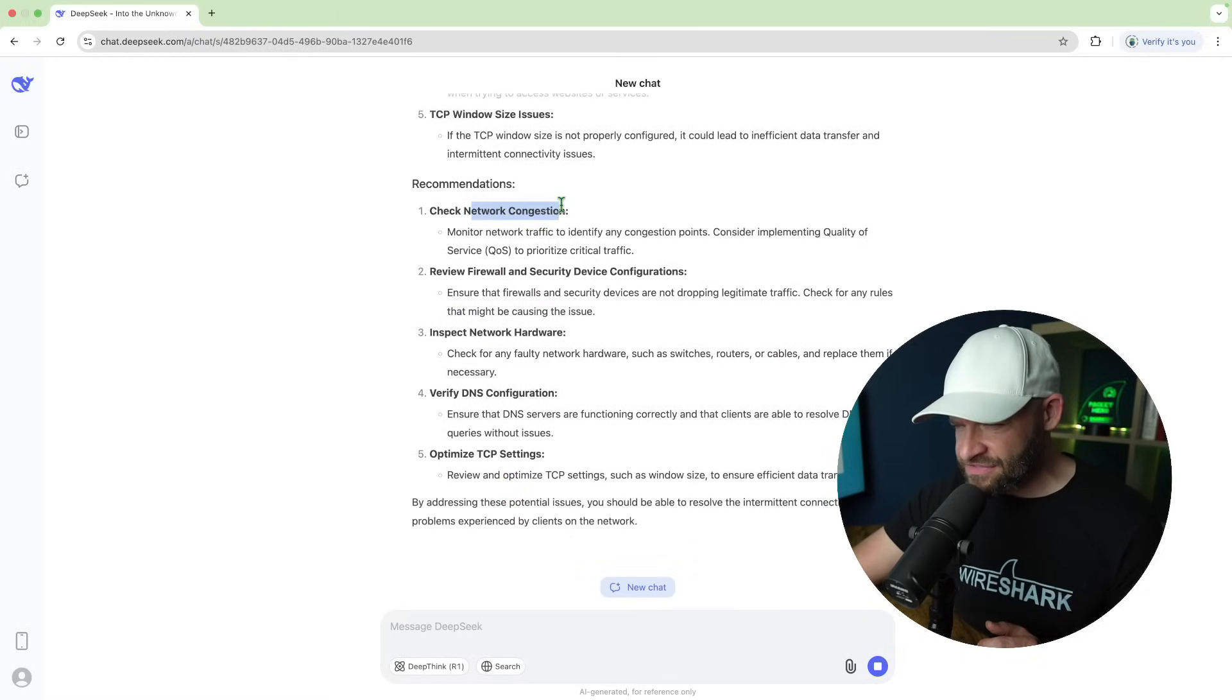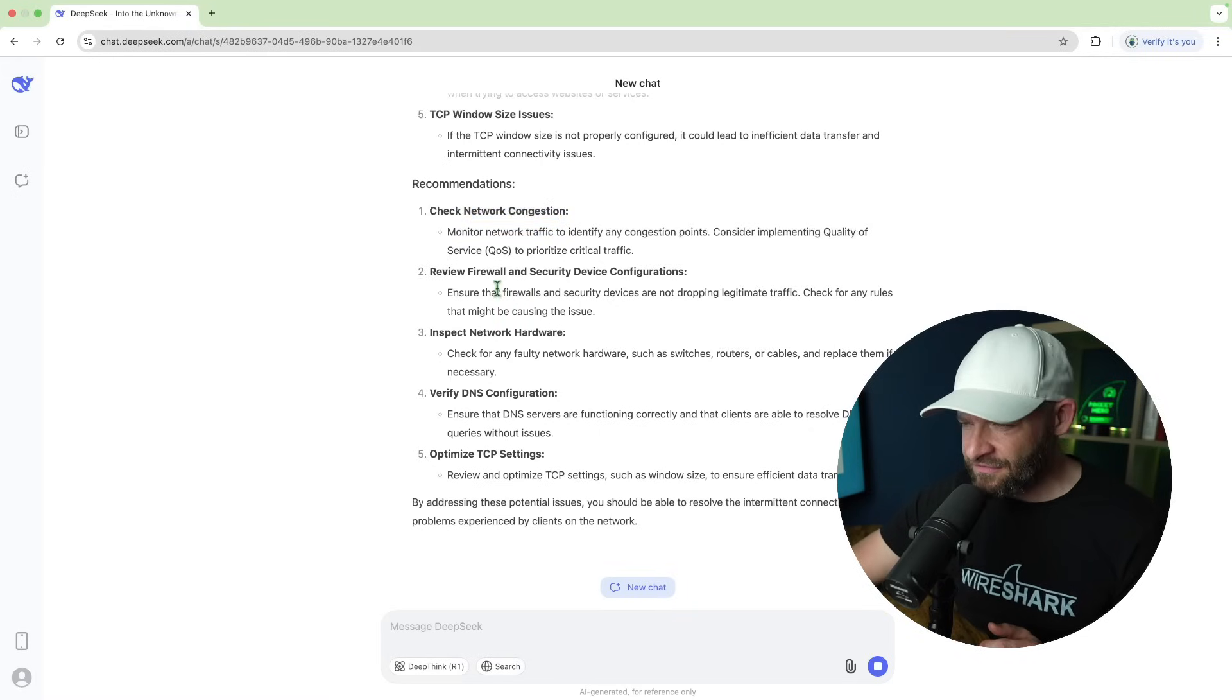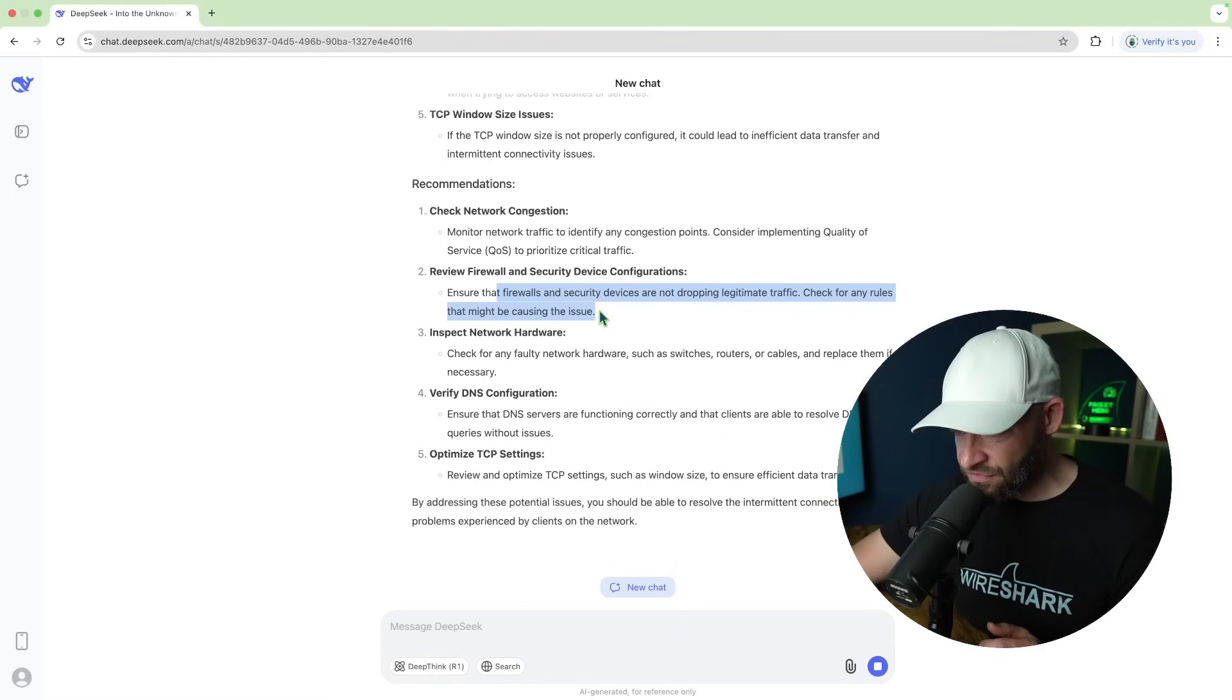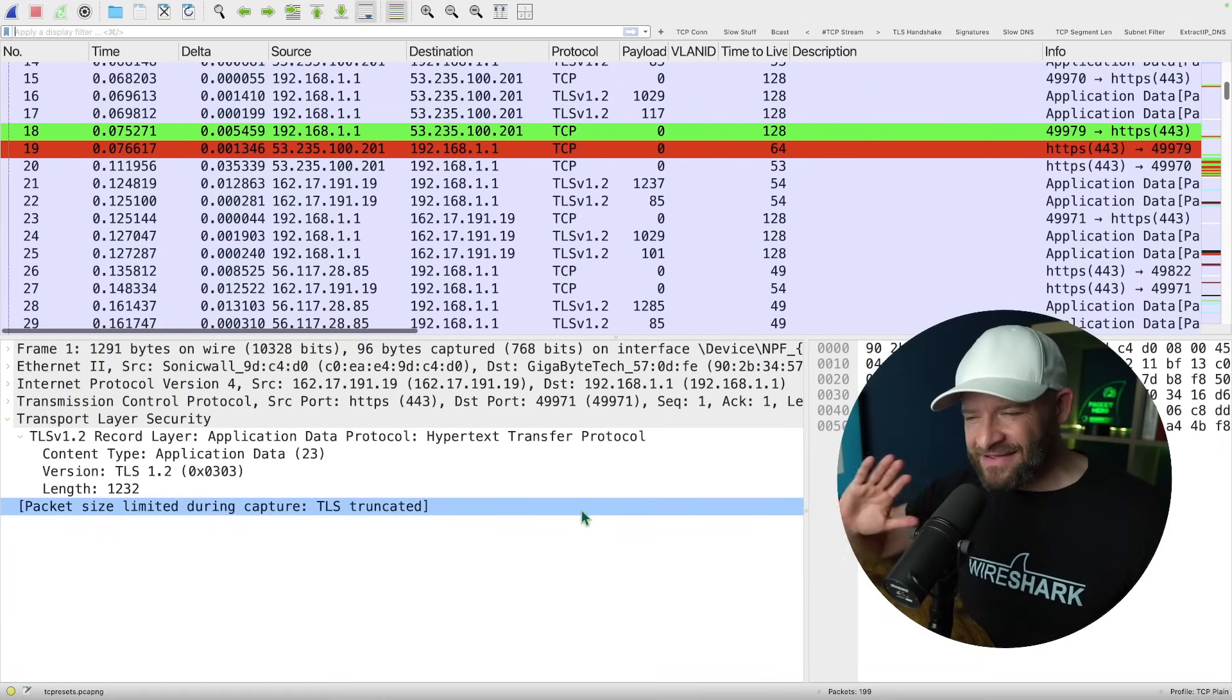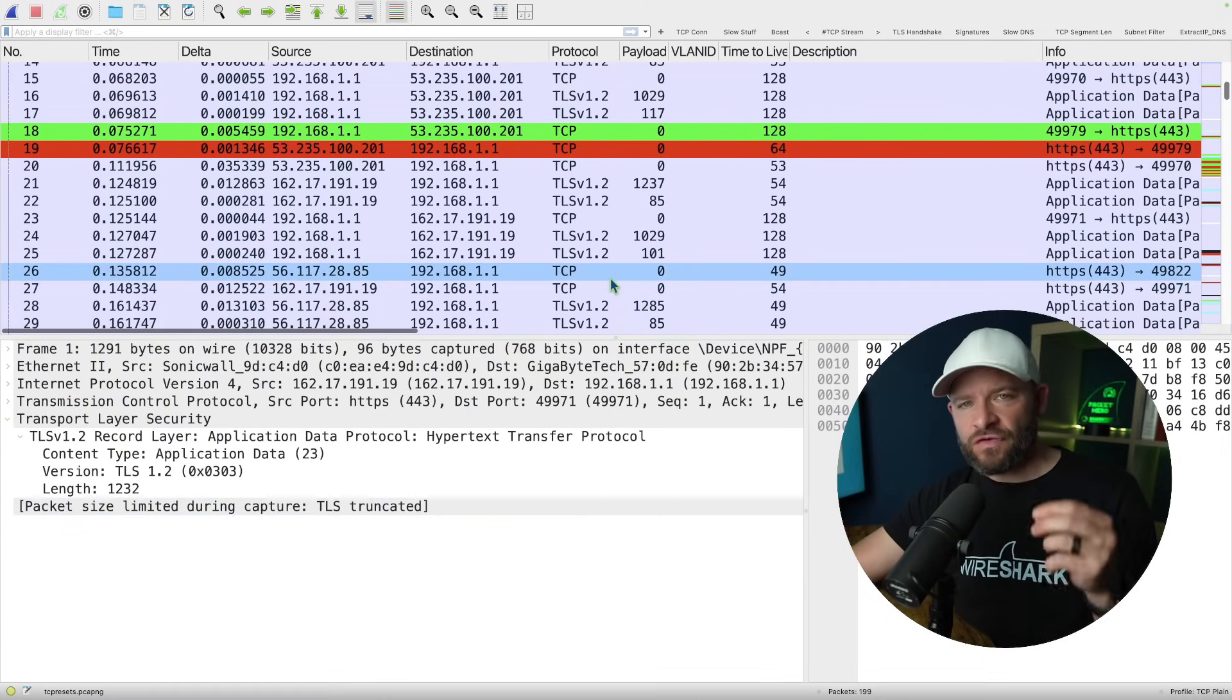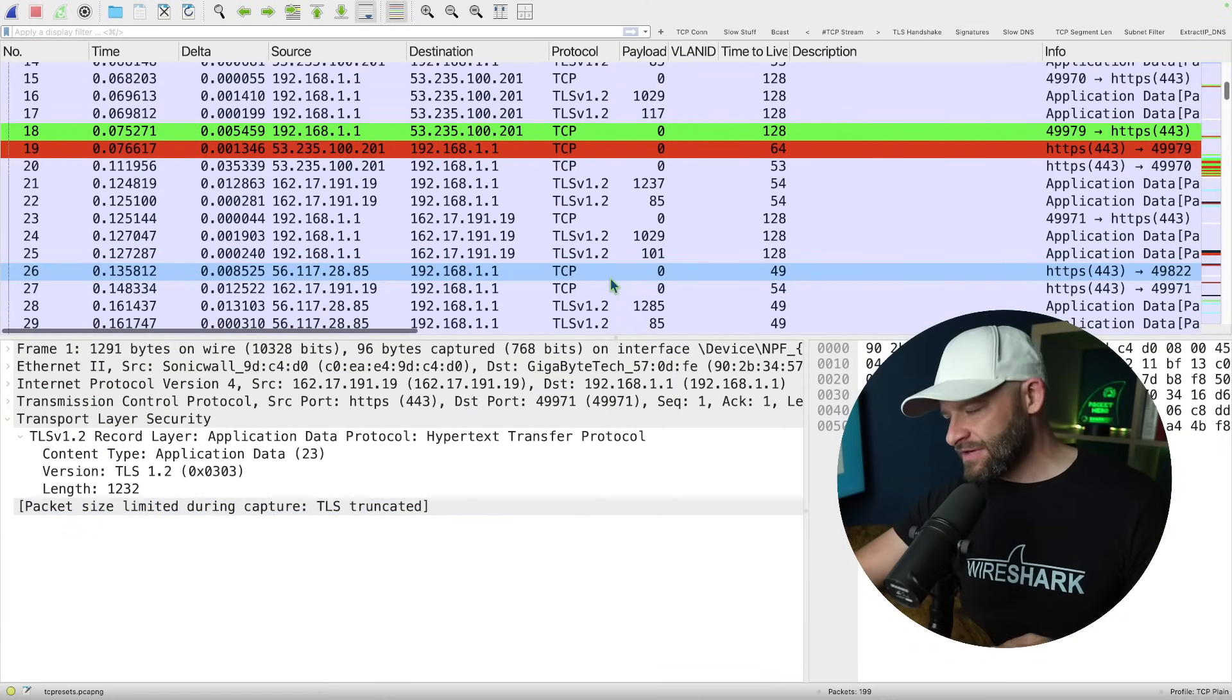So check network congestion. Monitor network traffic to identify any congestion points. Ensure that firewalls and security devices are not dropping legitimate traffic. Check for any rules. Inspect network hardware. Okay, we got some of the way there. That's true. So basically going back to the packet capture, here you can see I've got SYNs and these SYNs end up being reset.